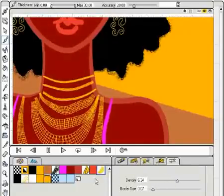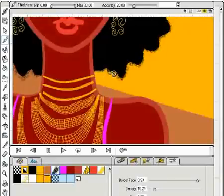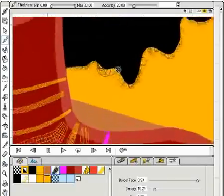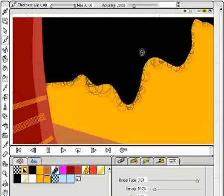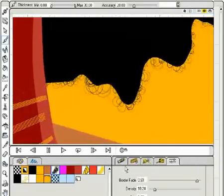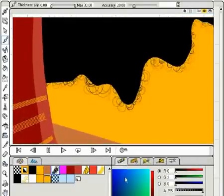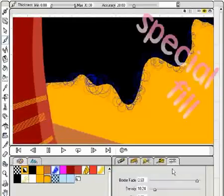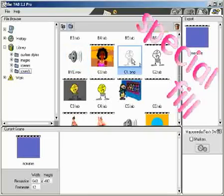Look at the woman's frizzy hair. It is the same style as the blue bubbles in the previous scene. There are also some special fill styles.